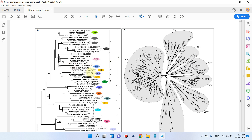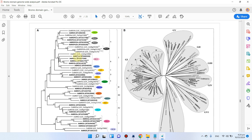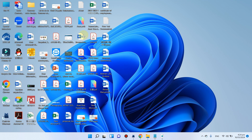Welcome to another tutorial of this video series on genome-wide analysis. In the previous video we covered domain architecture analysis, and in this video I will show you how we can perform phylogenetic analysis using two combined species. You can also perform it using only one species, but in this video we are making a comparison of rice bromodomain family and Arabidopsis bromodomain family.